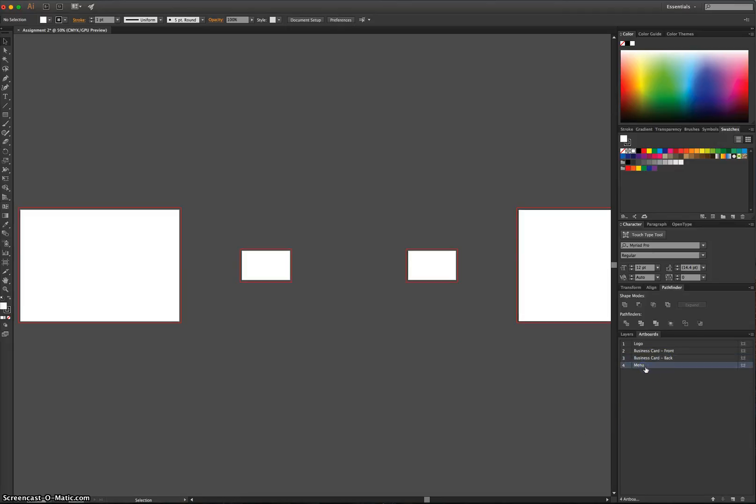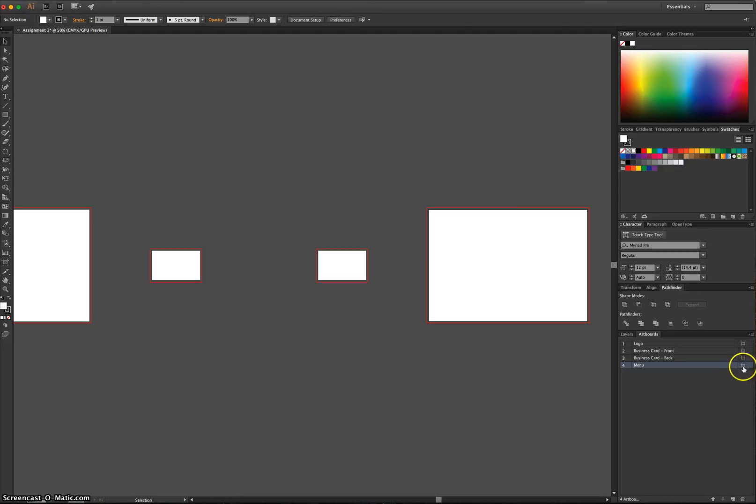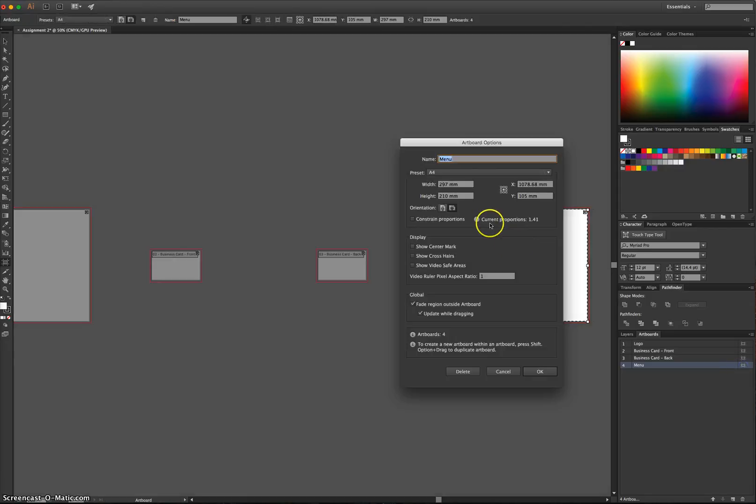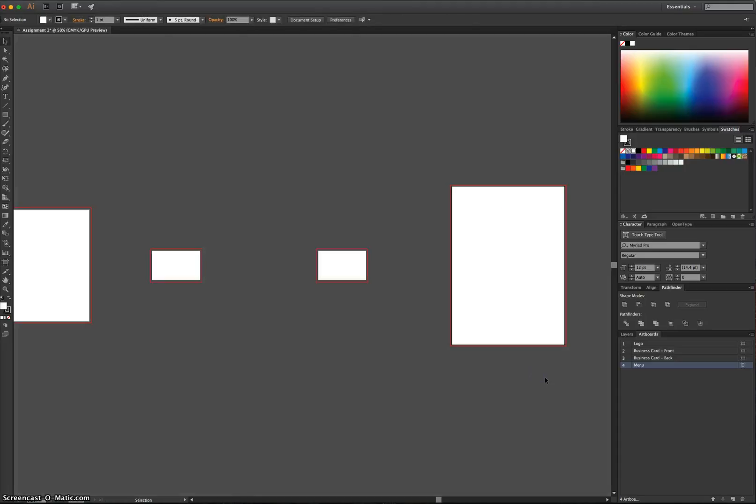And last of all, we've got the Menu. It needs to be A4, but it needs to be in, well, it doesn't have to be, but it can be in portrait format. That's the other way around to what we've got here, so I'm just going to switch the orientation. If you want your Menu in landscape format, that's fine. You can leave it as is, but I'm going to switch mine to that.